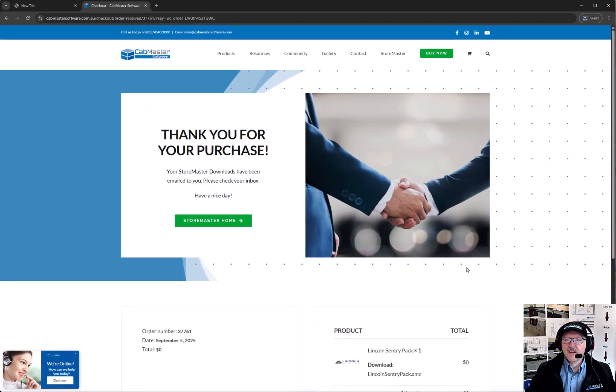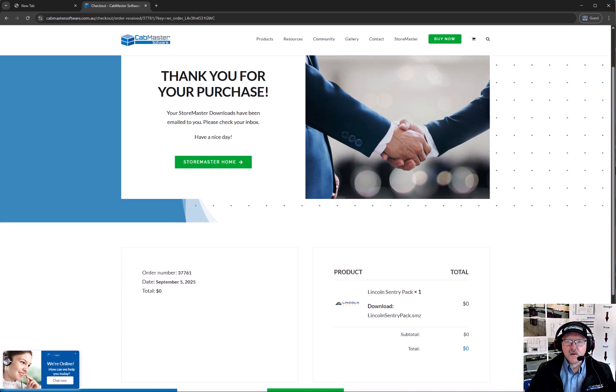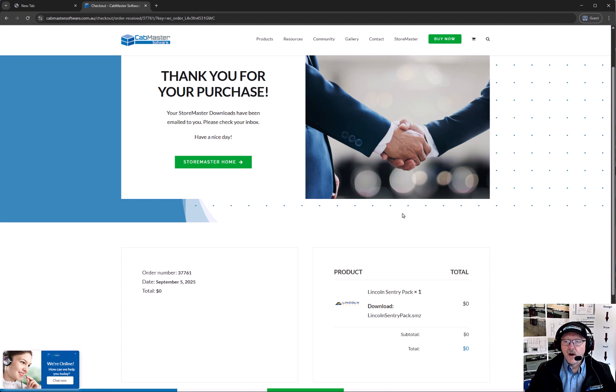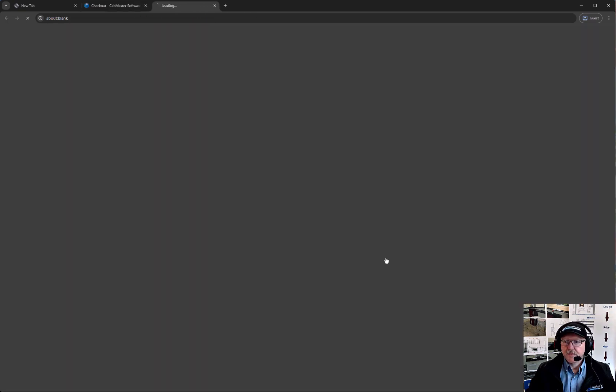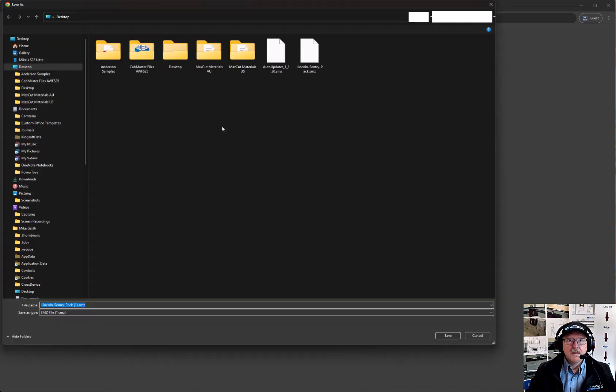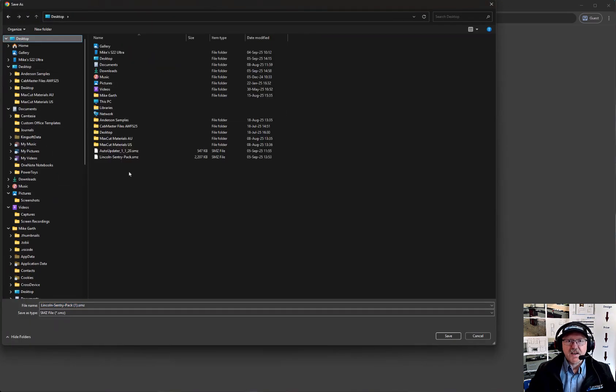It will then come up with this page saying thank you for your purchase. Now it will have sent you an email to the address you put on the order, and it will also let you download this SMZ pack right here. So I'm just going to download this file here, and put it onto my desktop, which I have already saved.